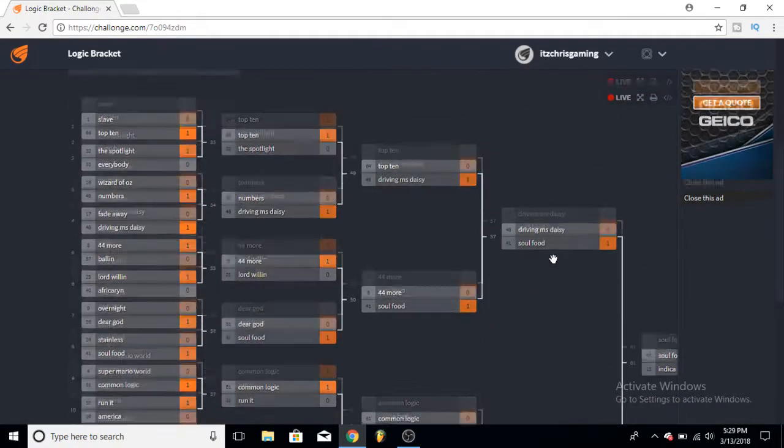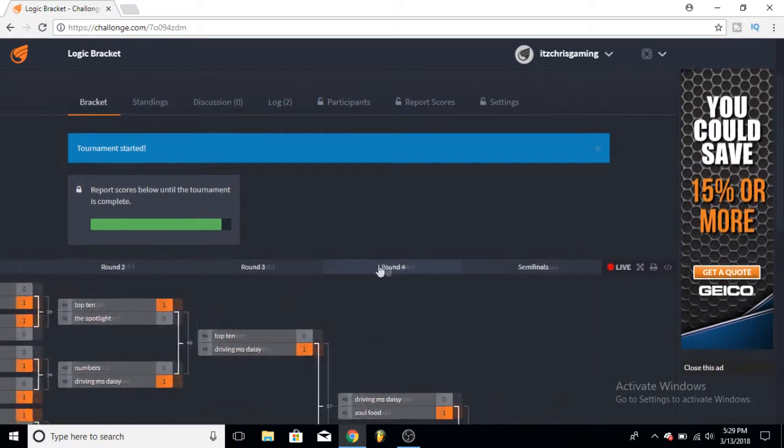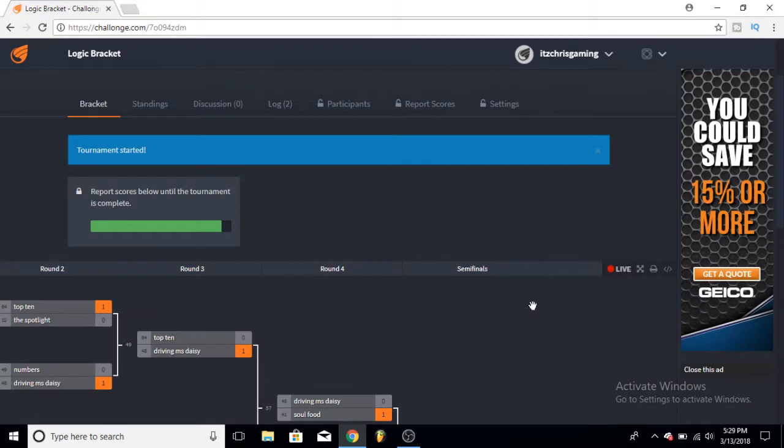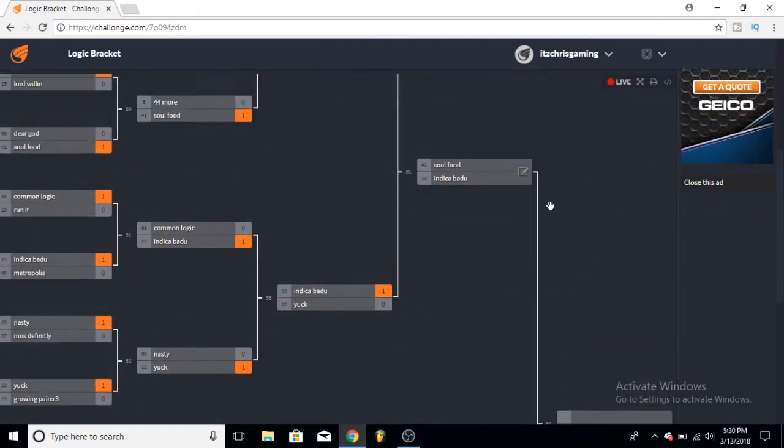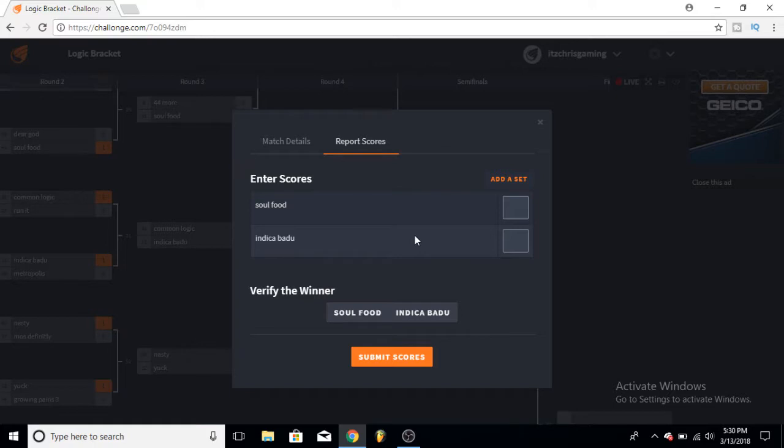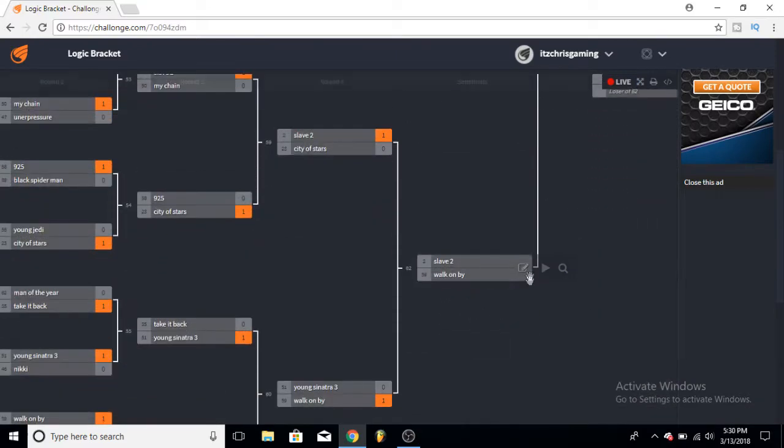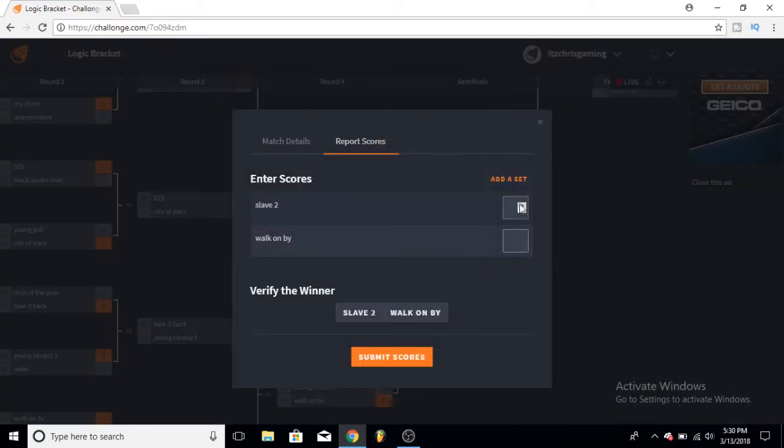And now I believe we are now on to the Semi-Finals. Semi-Finals will be between Soul Food and Indica Badu. What do we pick here? Let's say a year down from the road which song will I have heard more, which song do I repeat, do I still play? I'm gonna have to give it to Soul Food even though I really love Indica Badu. And Slave 2 versus Walk On By, I'm gonna give it to Slave 2. So that means we are now at the Finals.